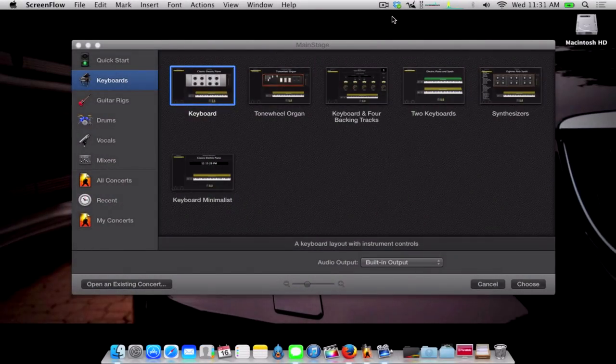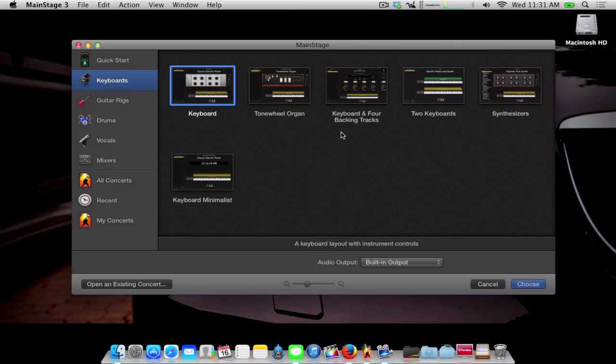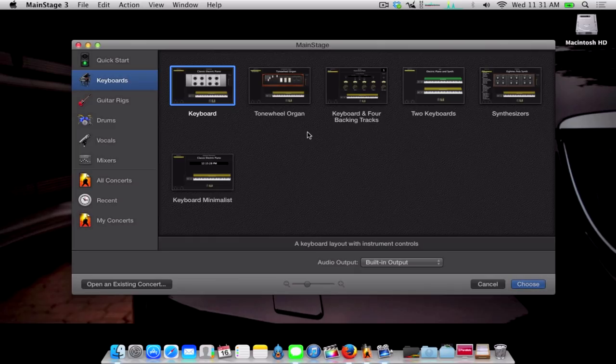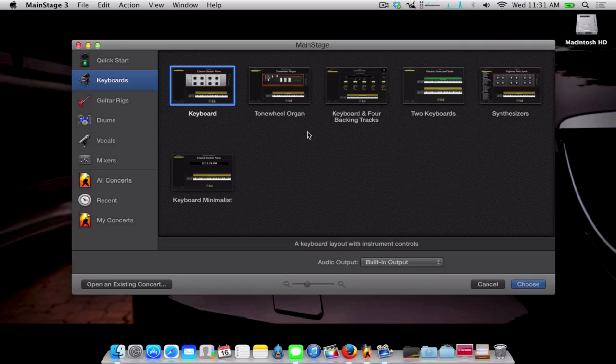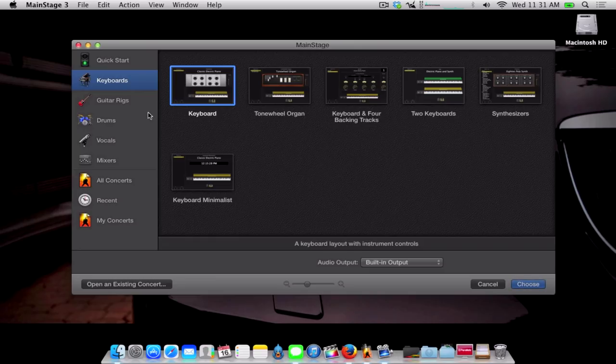Alright, so what you want to do first, obviously, is open up MainStage. This is using MainStage 3, as you can see. I'm not sure if all this will work the same with MainStage 2, but I'm pretty sure it does. So open up MainStage and this Quick Start menu will come up.